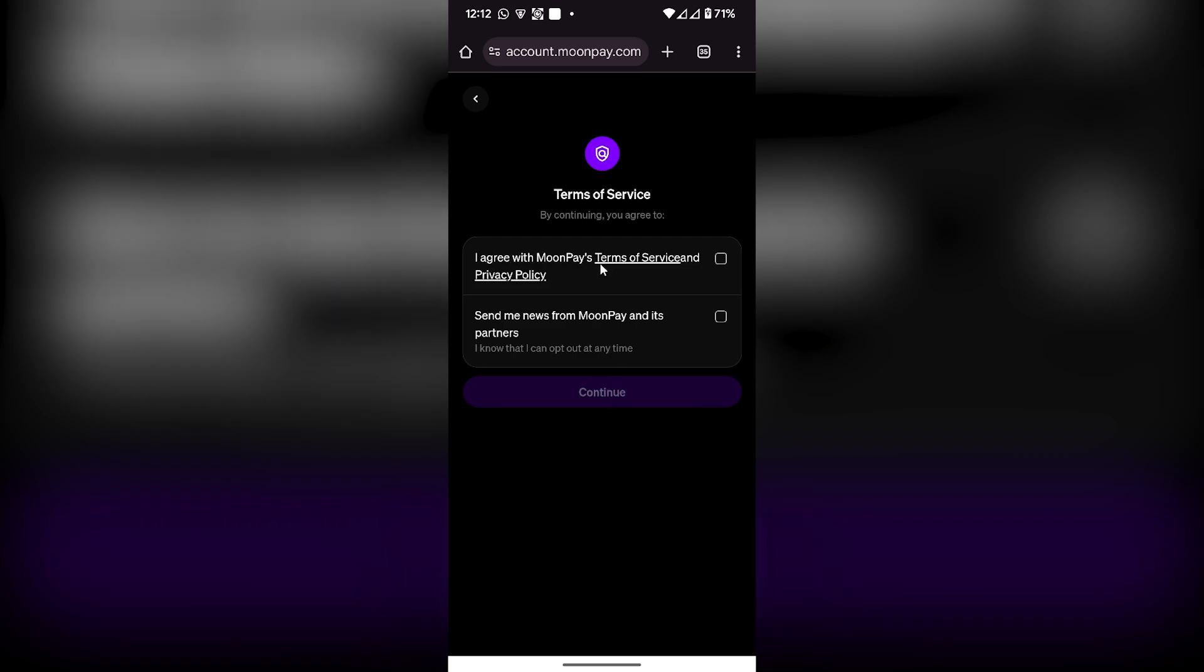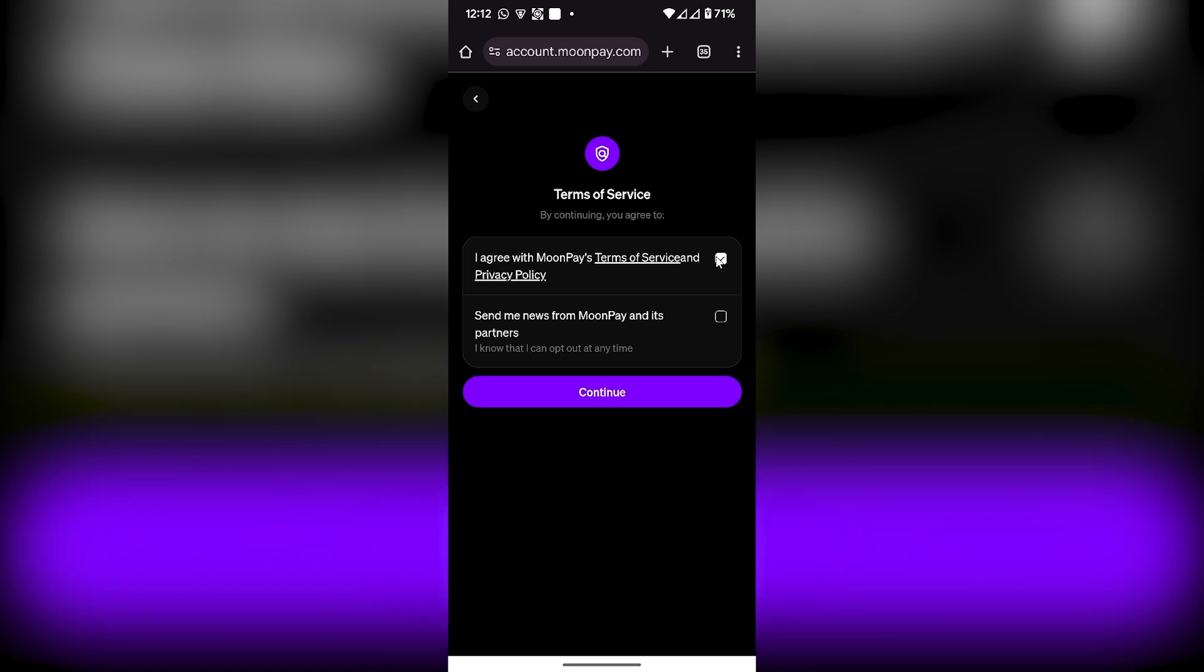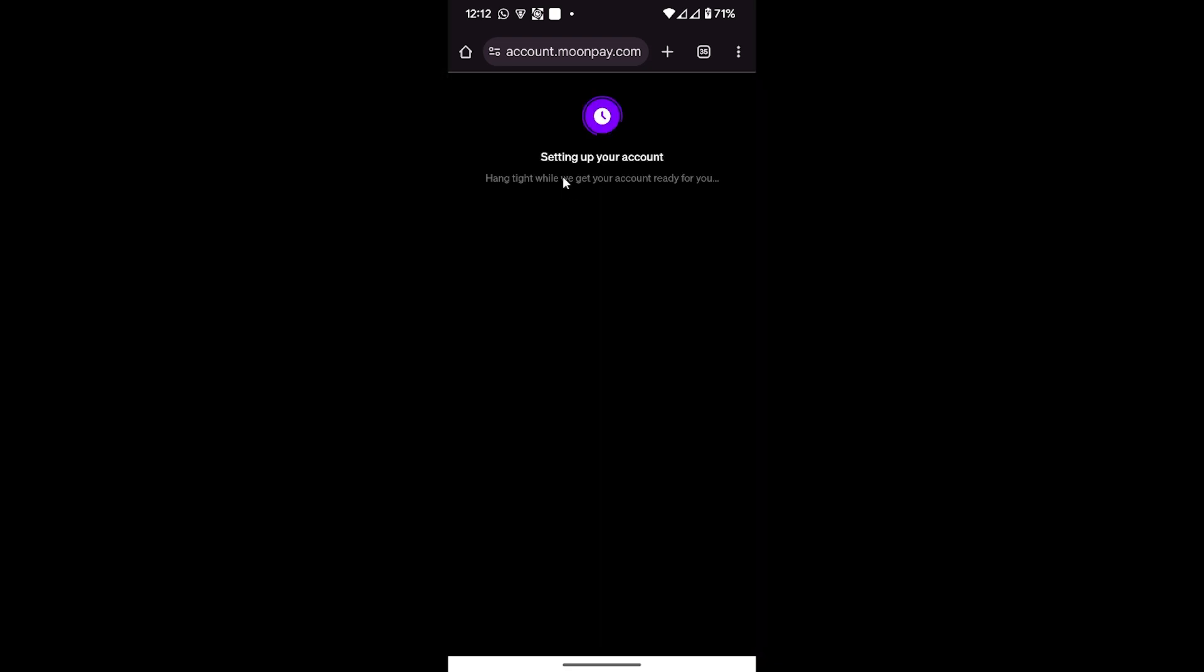Now it is setting up my account. Now my account has been created. To top up any wallet, I'll click on Buy Crypto.